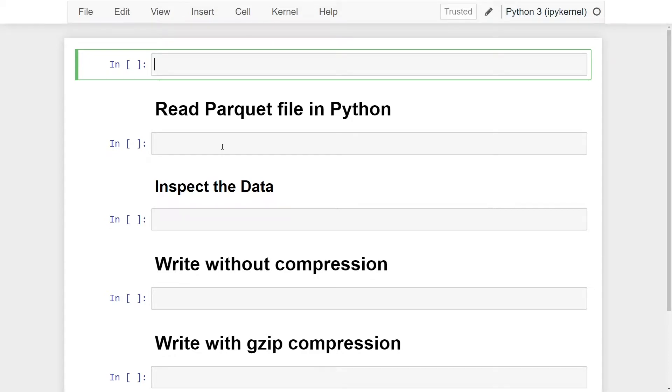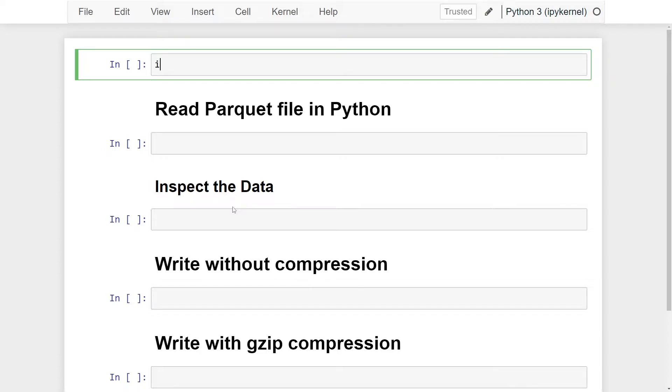What is going on everyone, I'm Adriano, and this video is about how to convert a Parquet file to a CSV file in Python using the pandas library. I'm also going to cover how to write without compression as well as writing with gzip compression. To get us started, we're going to import the pandas library: import